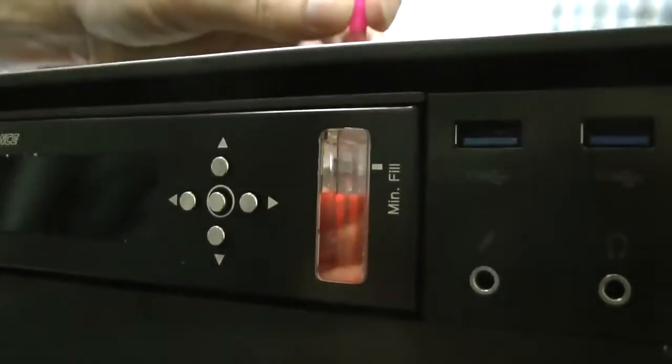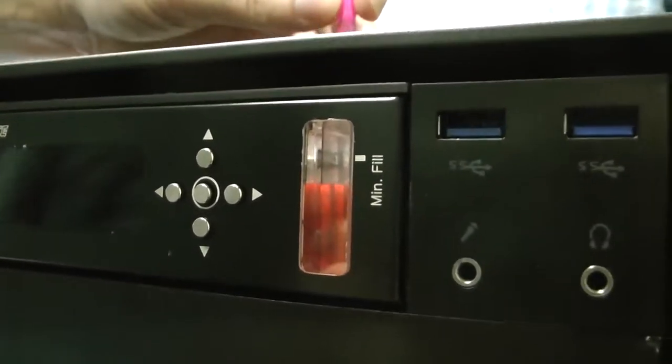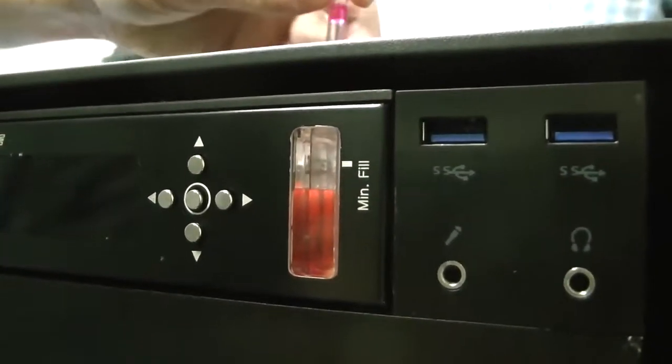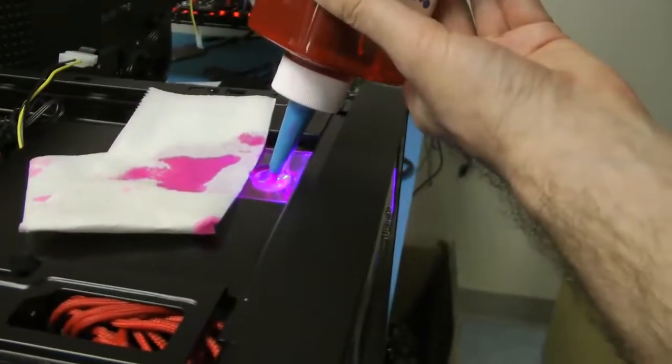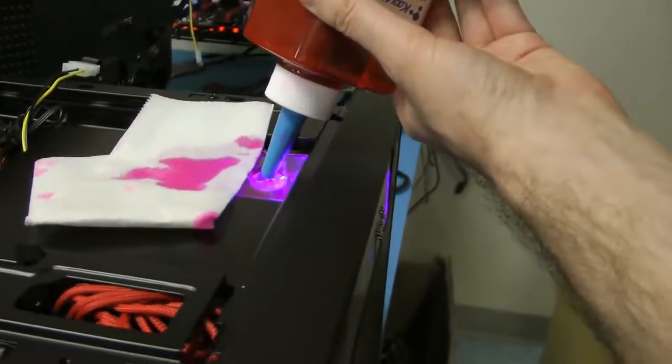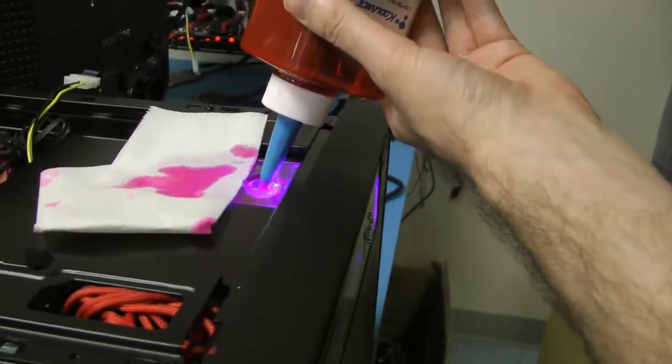When you build a loop like this, you expect the leak to be like an arterial spray and splash all over your hardware, destroying everything, but it doesn't quite work that way. Since the coolant isn't under pressure, leaks just drip.